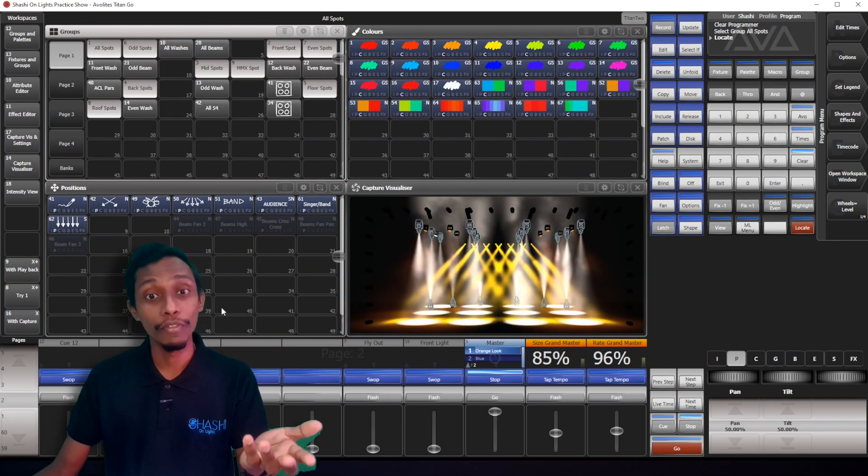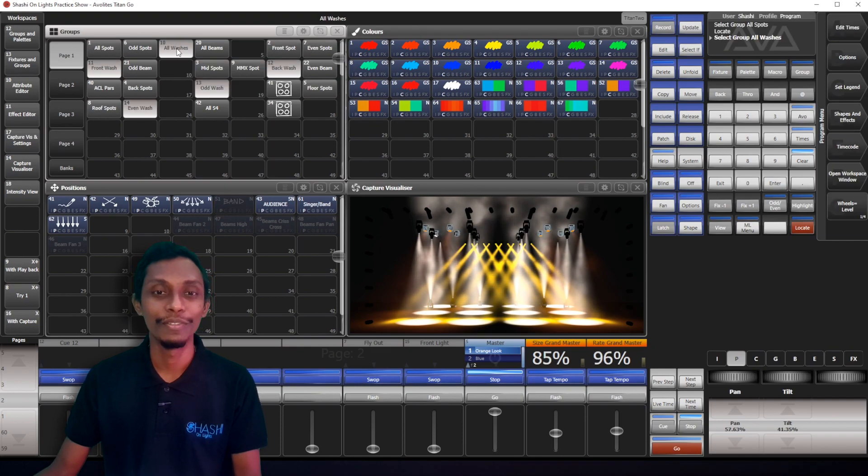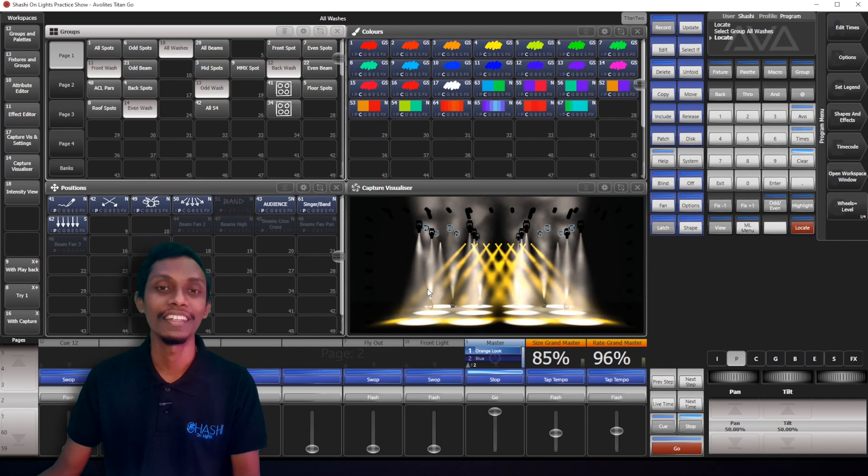If I want to select my all washes, all I have to do is select wash group, then locate.